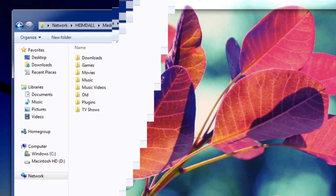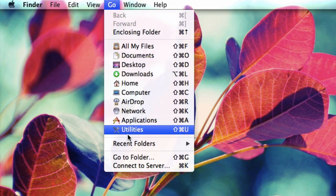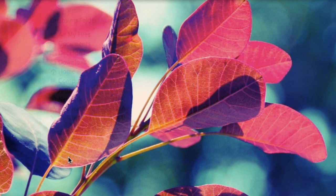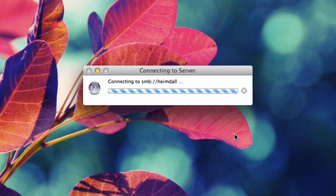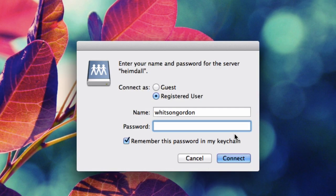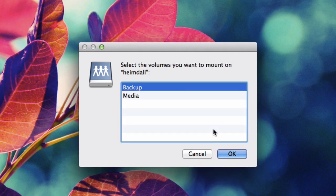If you're on a Mac, it's also really simple. Just go to Go, connect to server in the Finder, type SMB colon slash slash, and then the name of your server, and once again, type in your username and password that we created earlier.